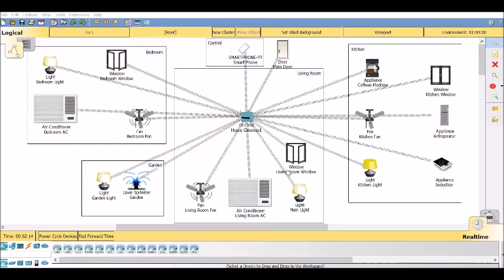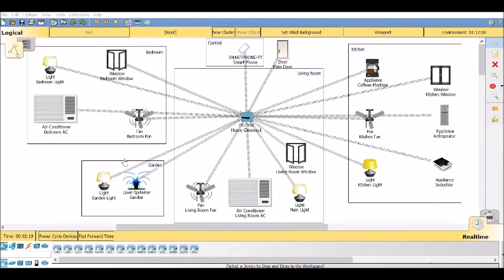You can switch them on or off, or you can even monitor if they're on or off. This way, we can build a smart home using a gateway.